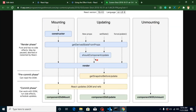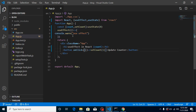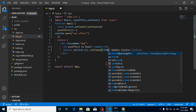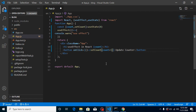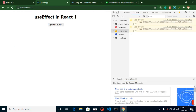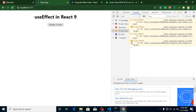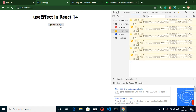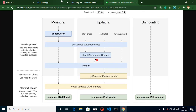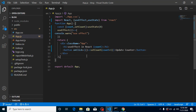This effect is also called when props are updated — if we have a parent component updating props, useEffect will be called automatically. Let me update setCount to count + 1 so it increments by one on each click. You can see the value incrementing and useEffect being called on every update. That's how useEffect works with both state and props.